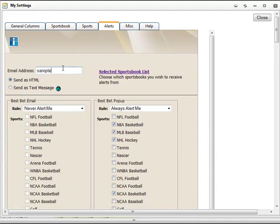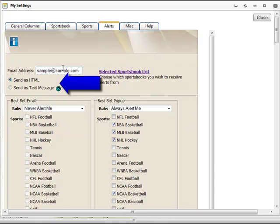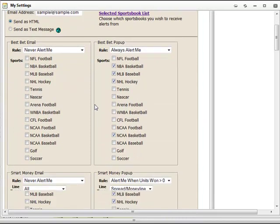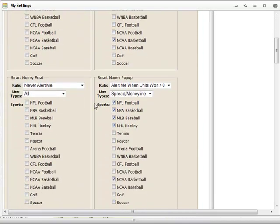First, enter your email or text address in the box and choose if you prefer text or HTML alerts. Below this, you will see email alerts on the left side of the window and pop-up alerts on the right.